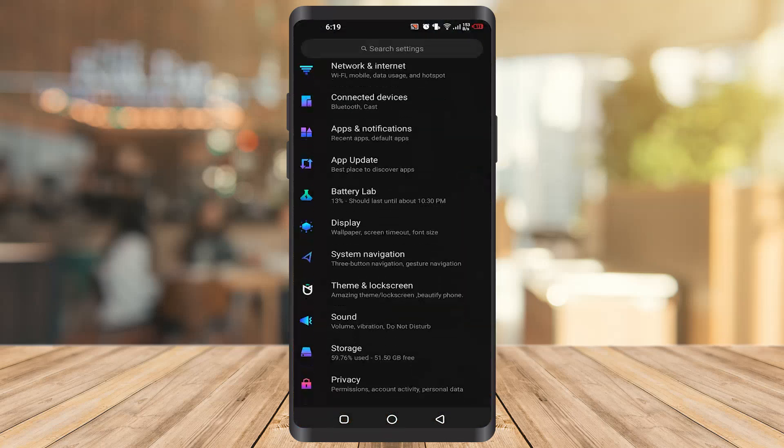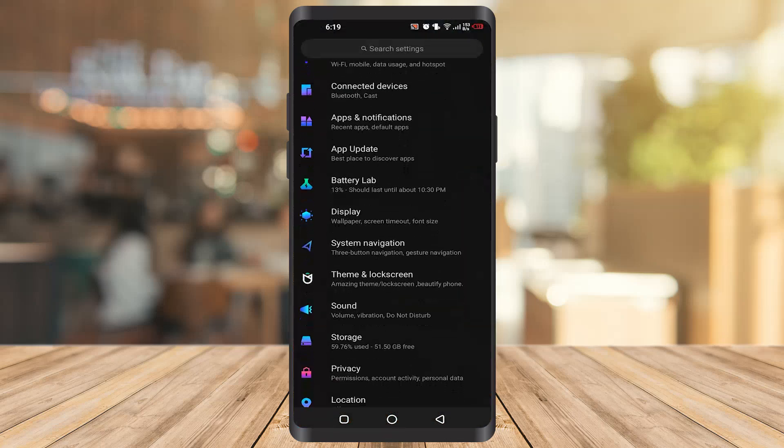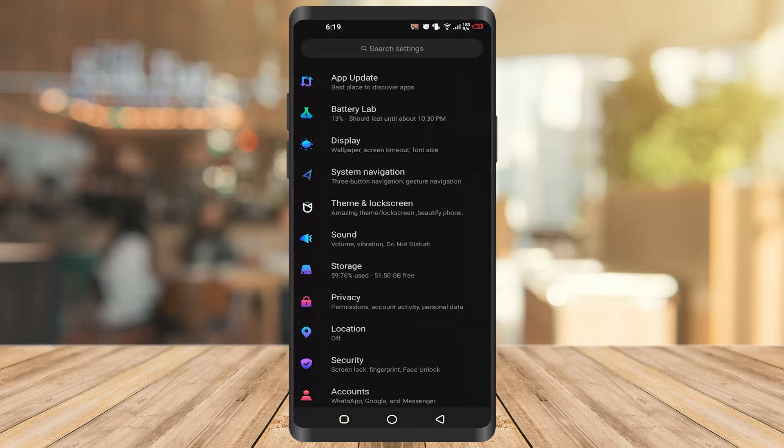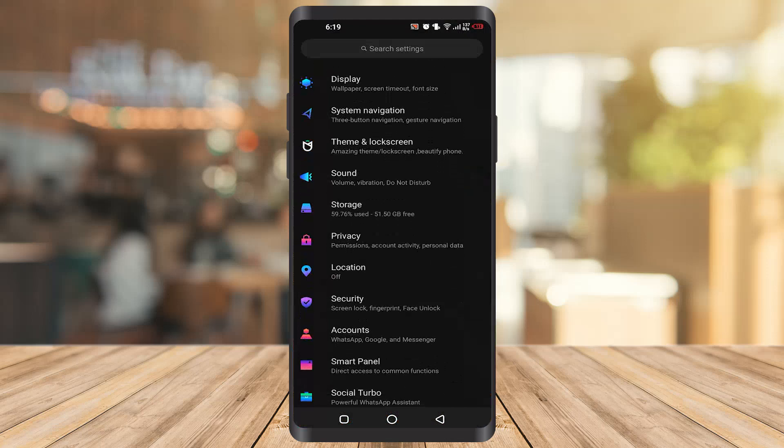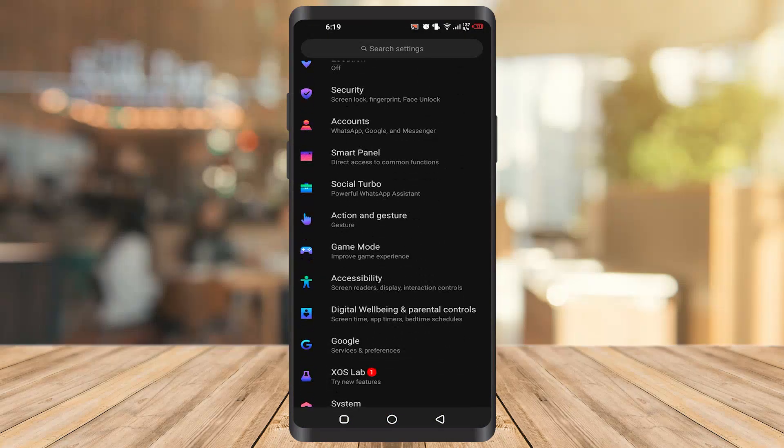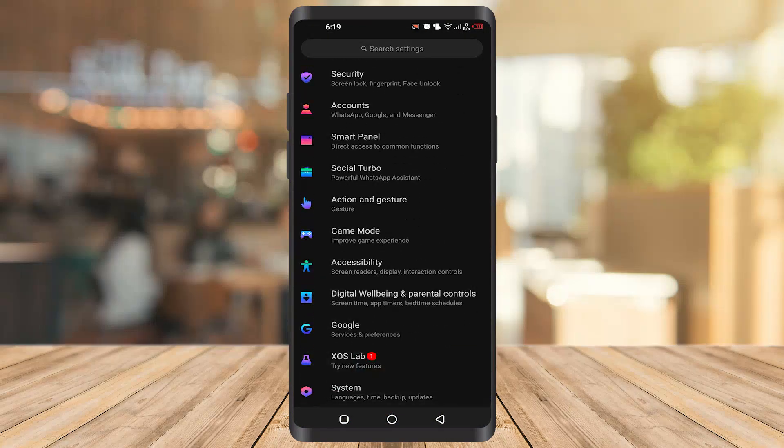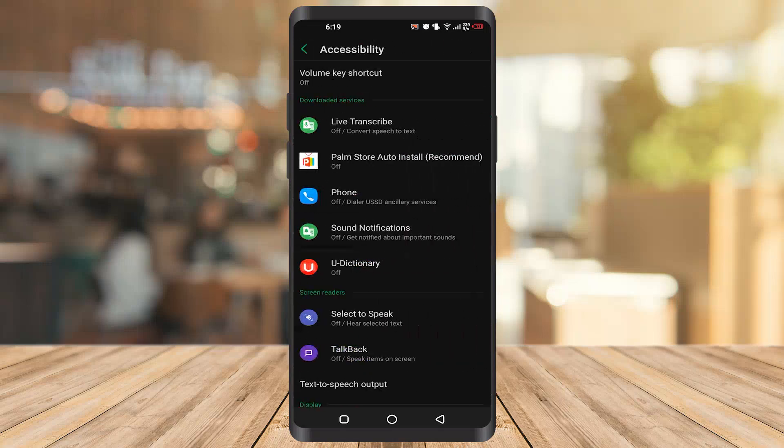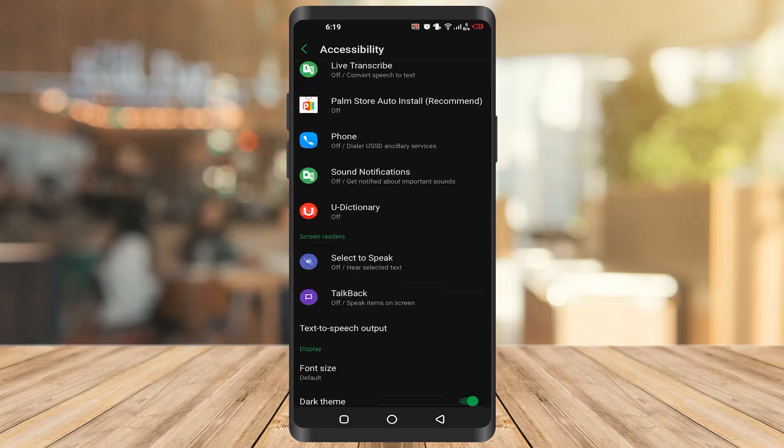You have to double tap on everything. Scroll down and find the option Accessibility. Click on it.